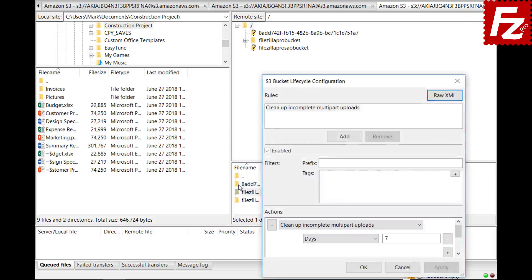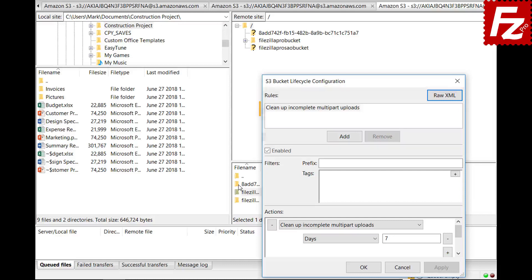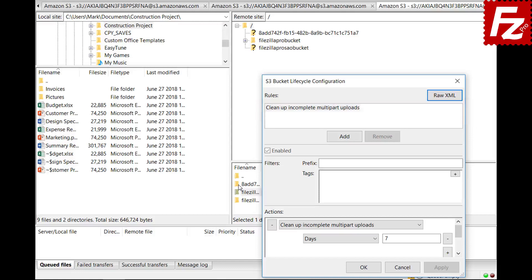The configuration is shown. On top, you see the list of rules. If the bucket has no policy rules, you can set a default rule that cleans incomplete multipart uploads after seven days.